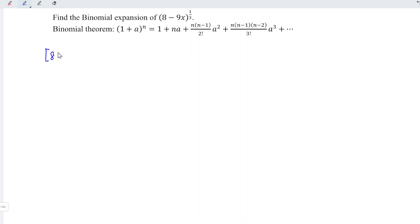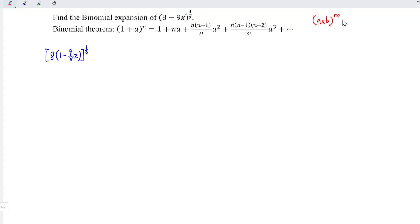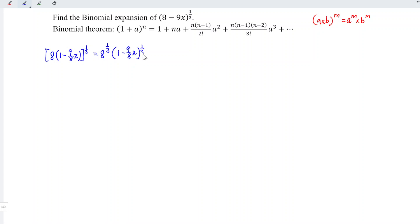So what we do is take out 8, and we are left with 1 minus 9 divided by 8x, the whole thing to the power of 1 over 3. According to the law of indices, if we have a times b to the power of m, this is equal to a to the power of m times b to the power of m. Which means that for this case, we have 8 to the power of 1 over 3, times 1 minus 9 over 8x to the power of 1 over 3.